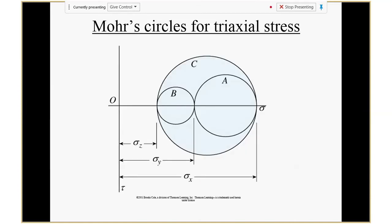In 3D, this is what the Mohr's circle looks like — you're going to have three circles together for the 3D situation. That's why we don't go to 3D; we just talk about 2D. 2D is easier, you just have one Mohr circle. In 3D you can actually draw three circles — just for your information.